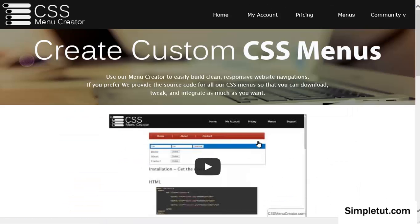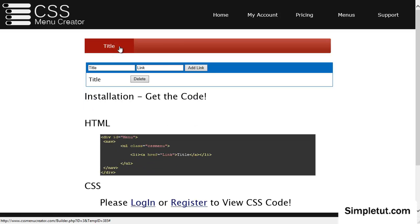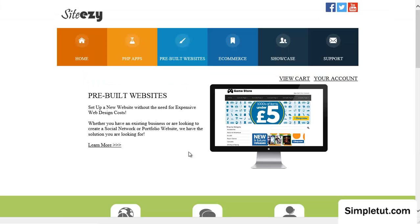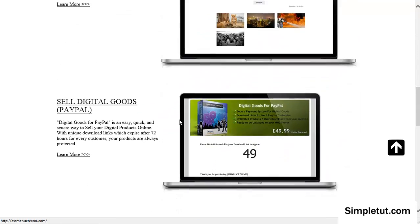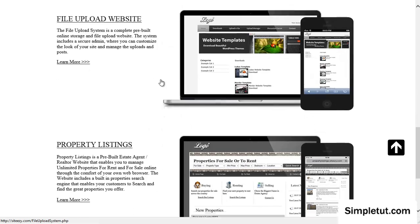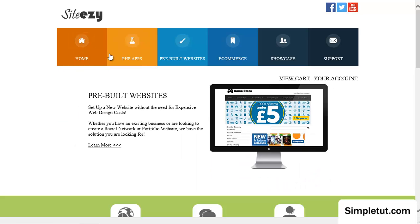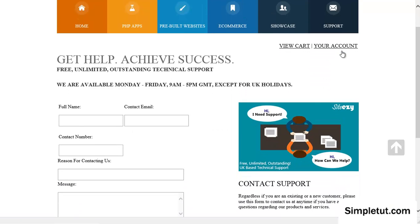We also have a freebie section with free downloads that we're constantly adding to. If this has helped you, please click through to our official Facebook page to like us and receive updates when we release new tutorials. I'd also like to introduce our new project CSS Menu Creator at cssmenu creator.com, which literally writes the CSS menu code for you. If you're looking for PHP applications or pre-built websites, please visit SiteEasy.com, where you can access pre-built user registration systems, site search, e-commerce, social networks, content management, file upload, property listings, and more. We are also an official PayPal partner.